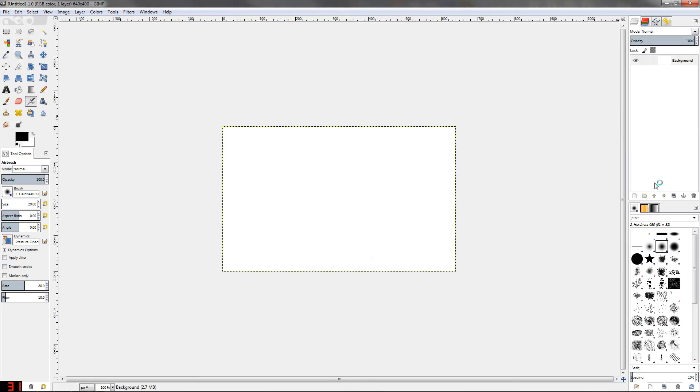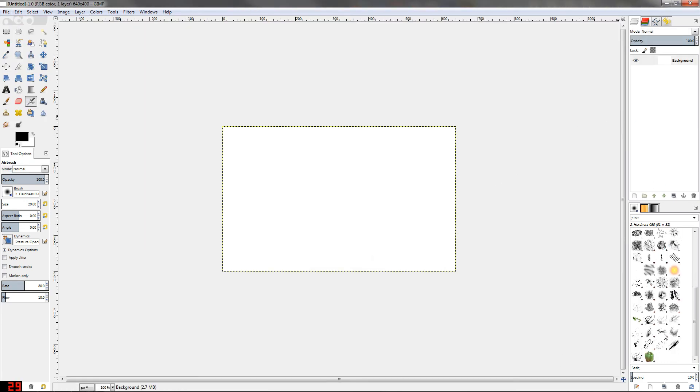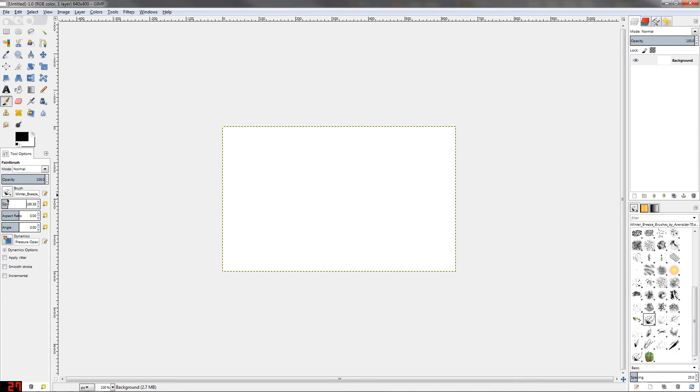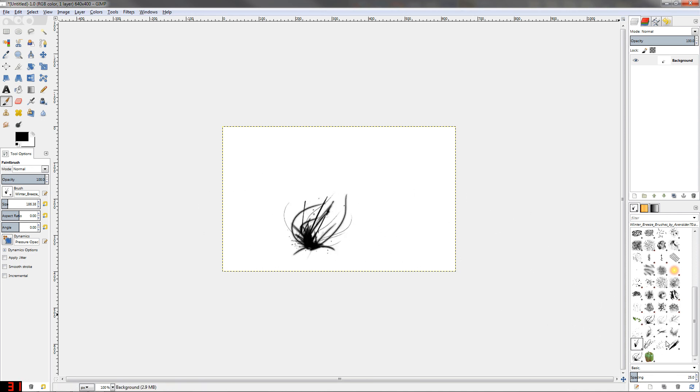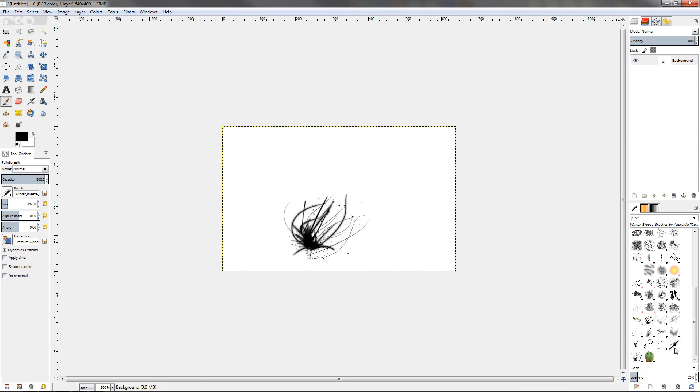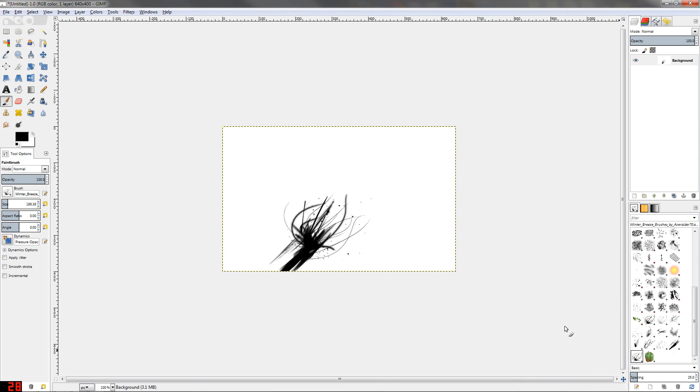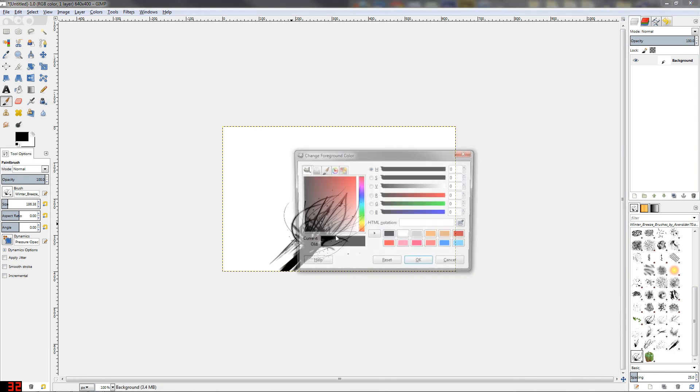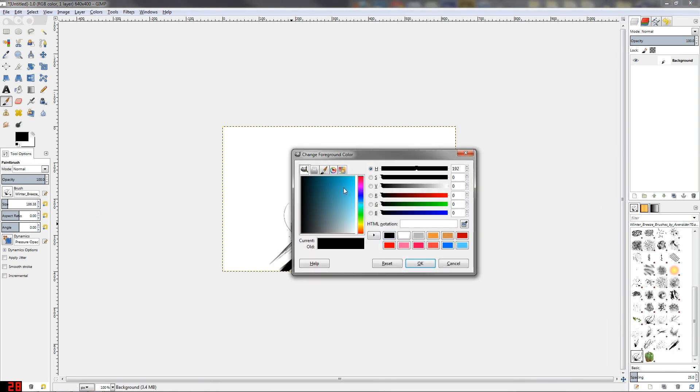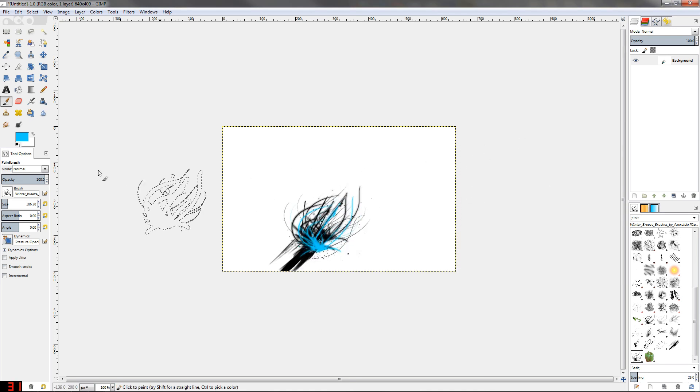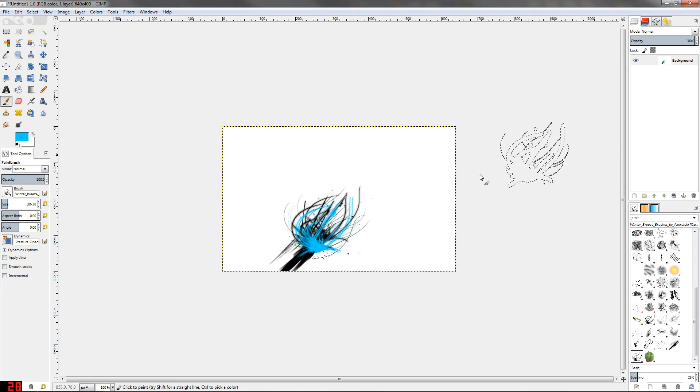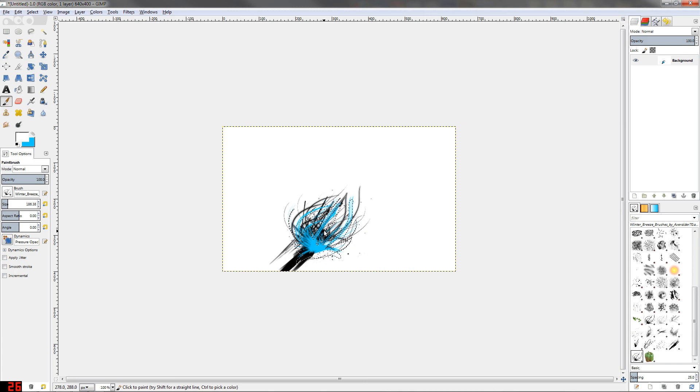You'll notice down here I've got my new fancy brush pack. I'll just select them, up the size a little bit, start painting away with some crazy brushes and doing some cool stuff. So that is how you install custom brushes, and I hope this has been helpful.